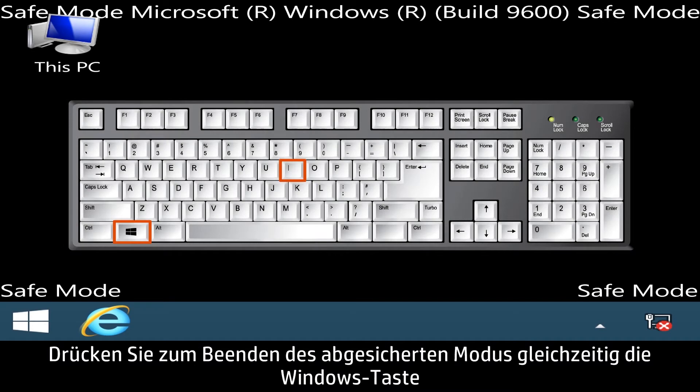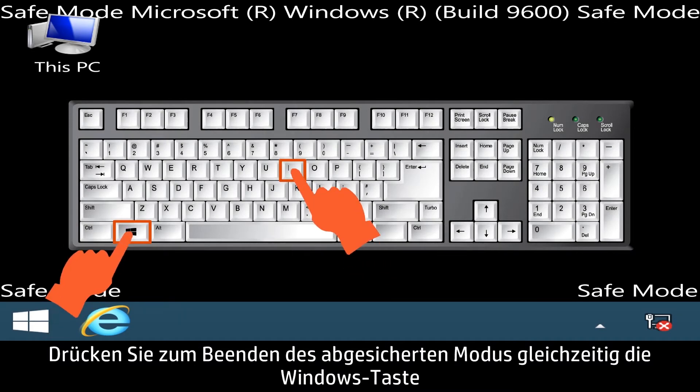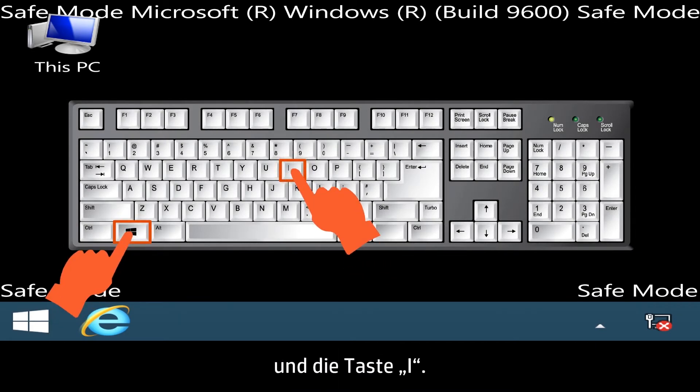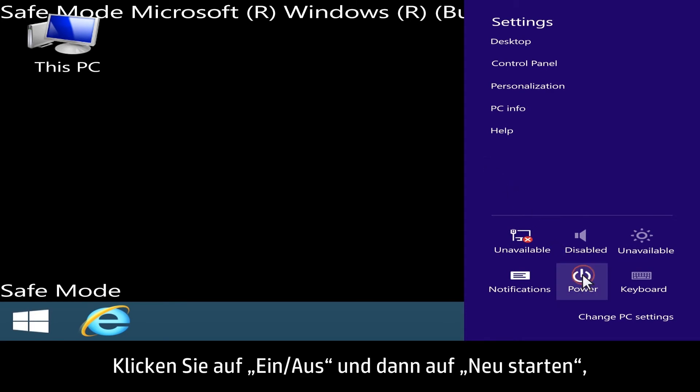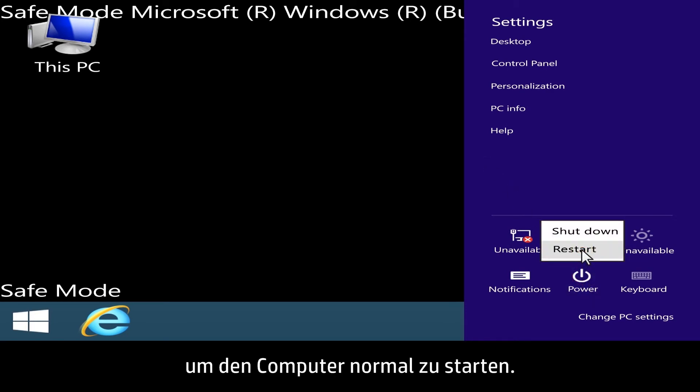To exit Safe Mode, press the Windows key and the I key at the same time. Click Power, then Restart to start your computer normally.